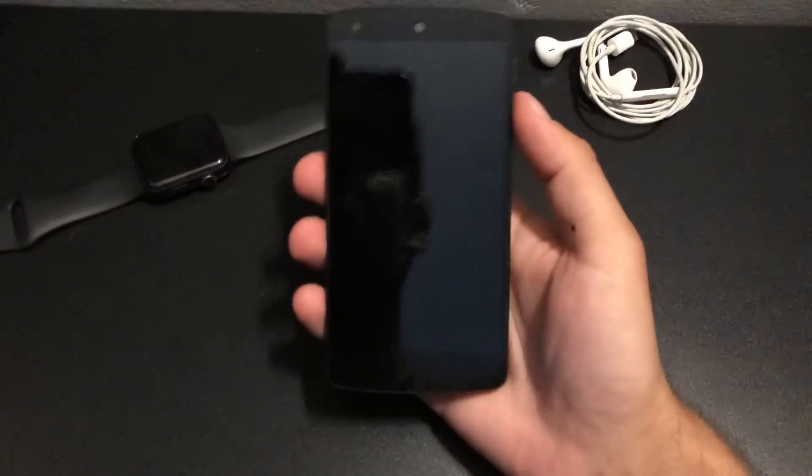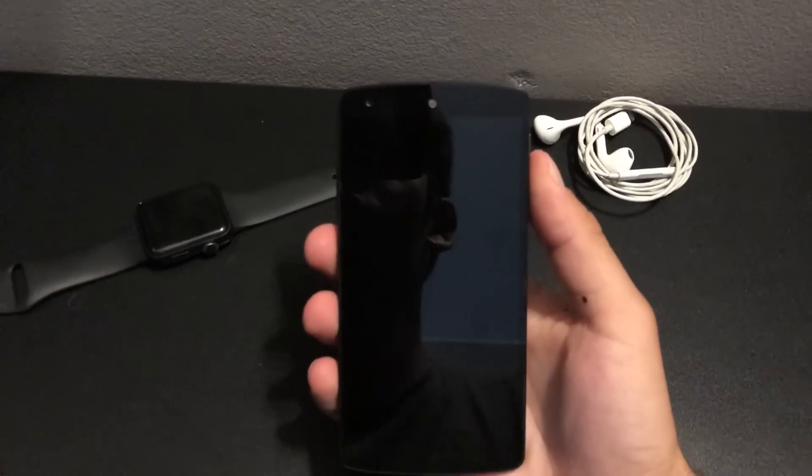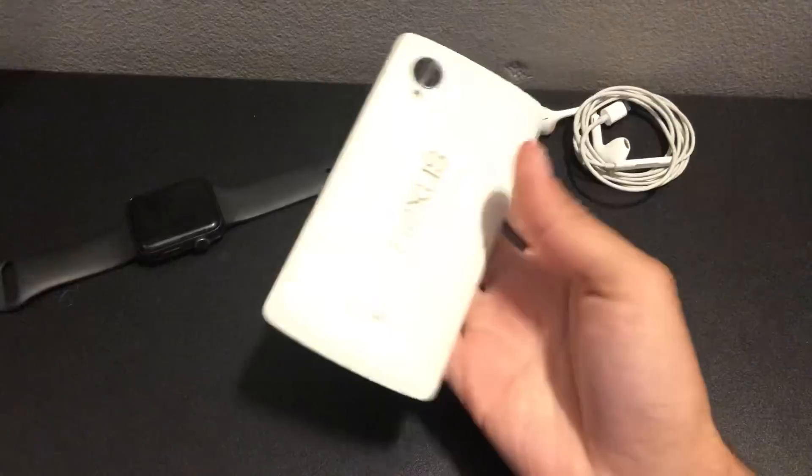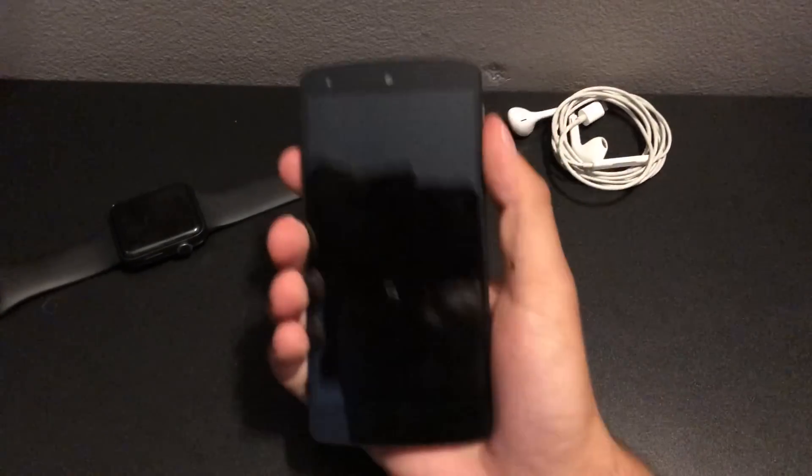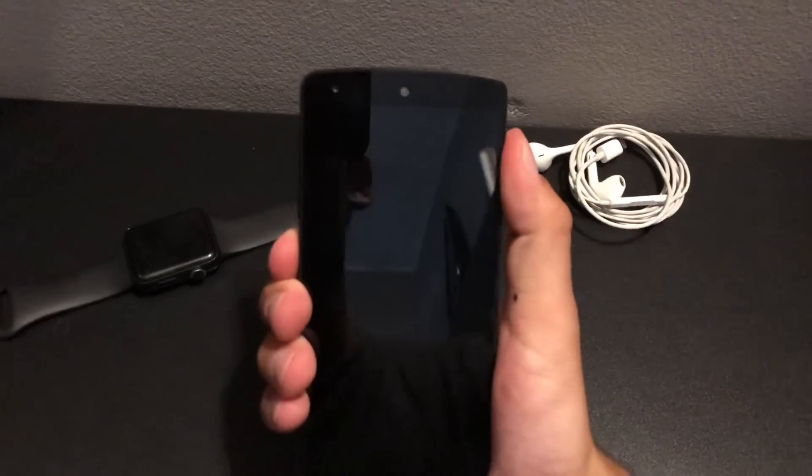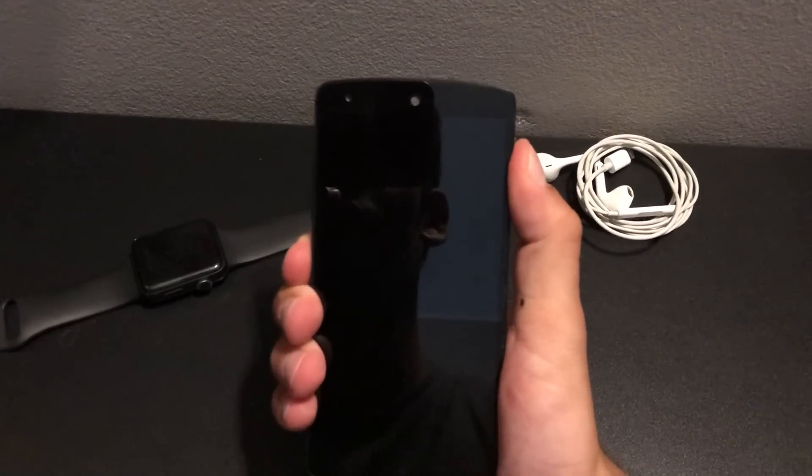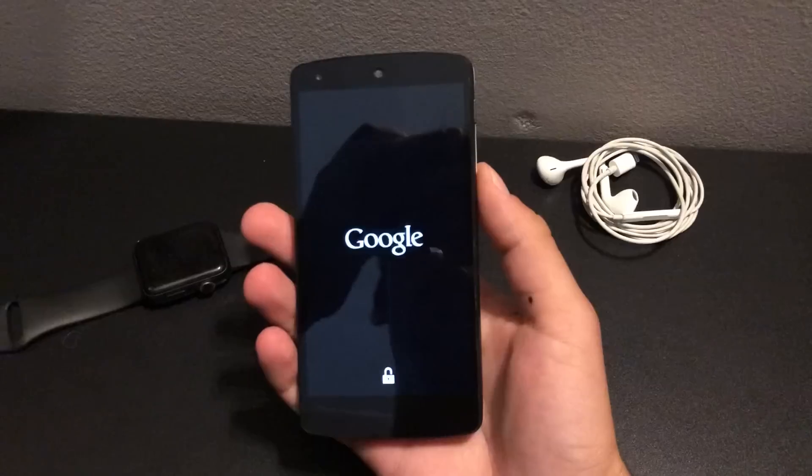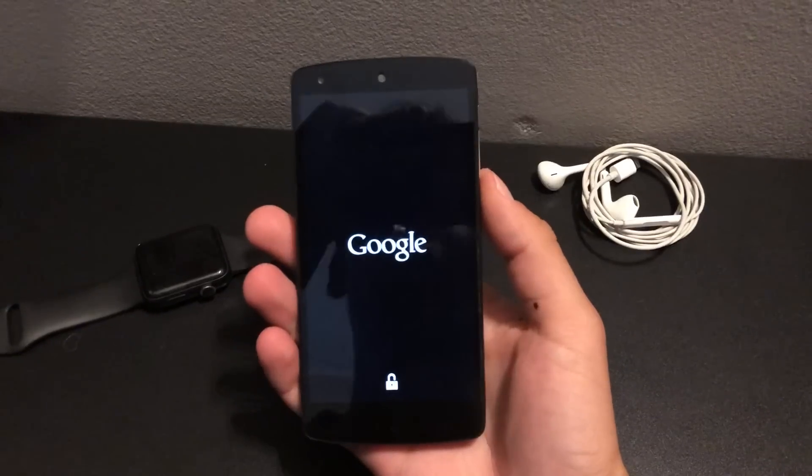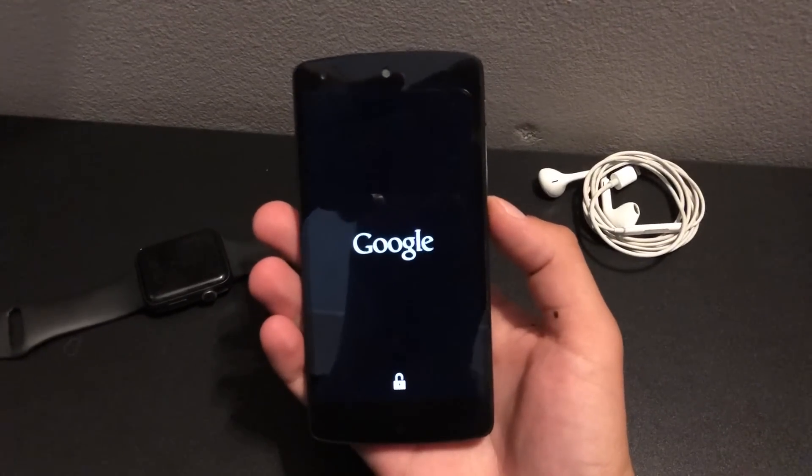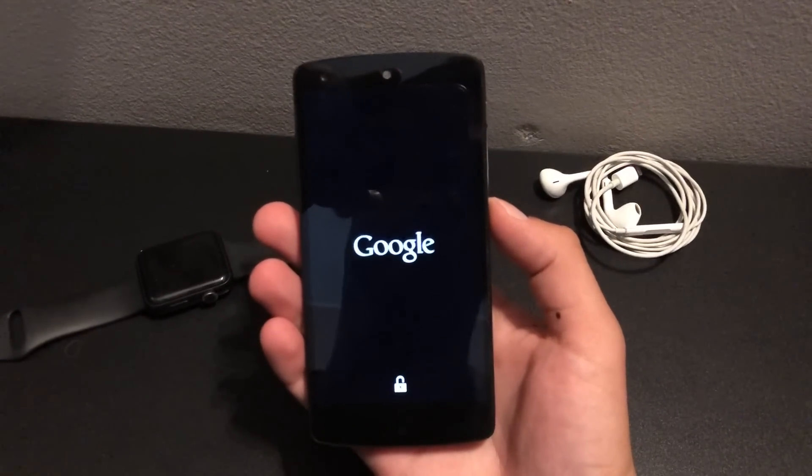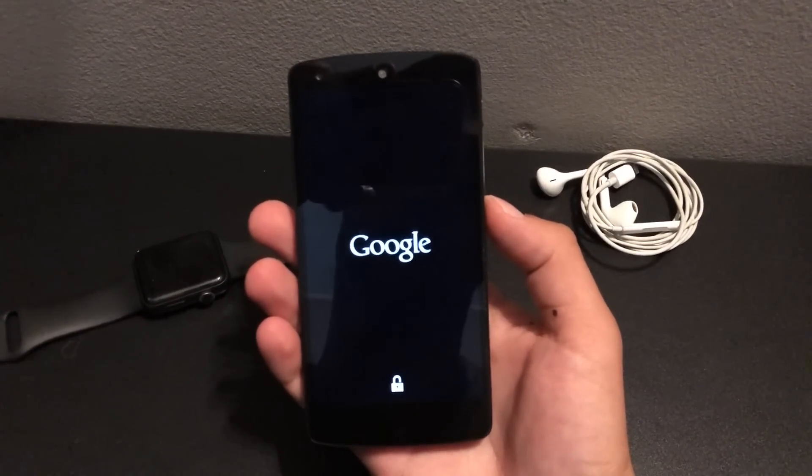Hello guys, this is the Nexus 5 running Android 9 AOSP.